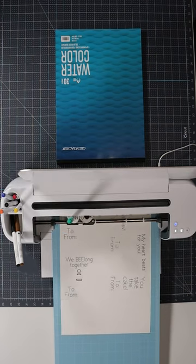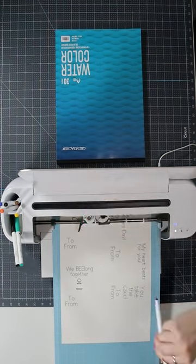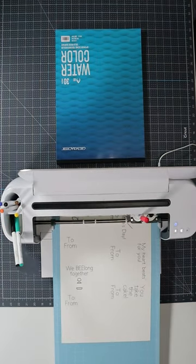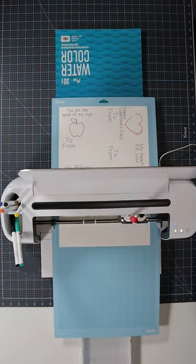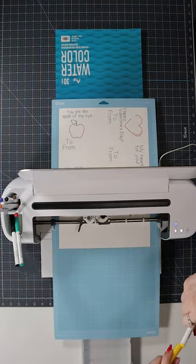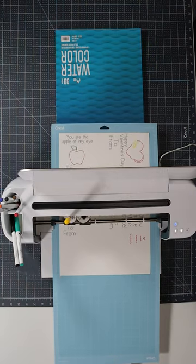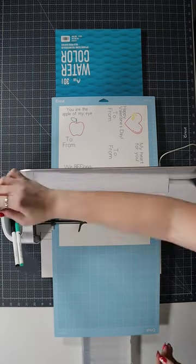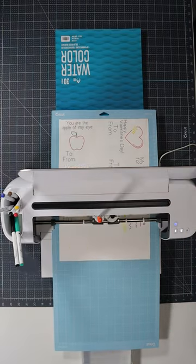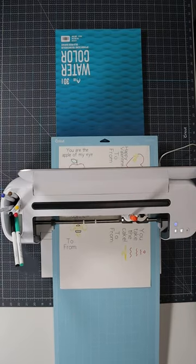I used the deep cut blade and the Cricut watercolor markers. You can do it with the fine point blade, but you'll want to make it run extra cut passes. It was just easier for me to use the deep cut blade with less pressure.